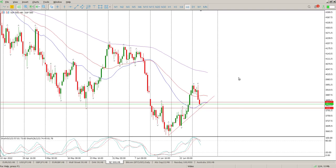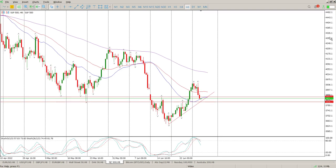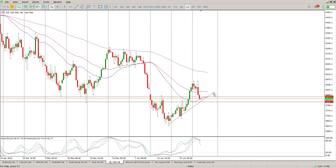Good morning everybody. This is your S&P 500 day trade setups for today. As I warned you yesterday, when oscillators are grouped to the upside like that, typically it is indicating overbought, and we have pulled back ever so slightly.